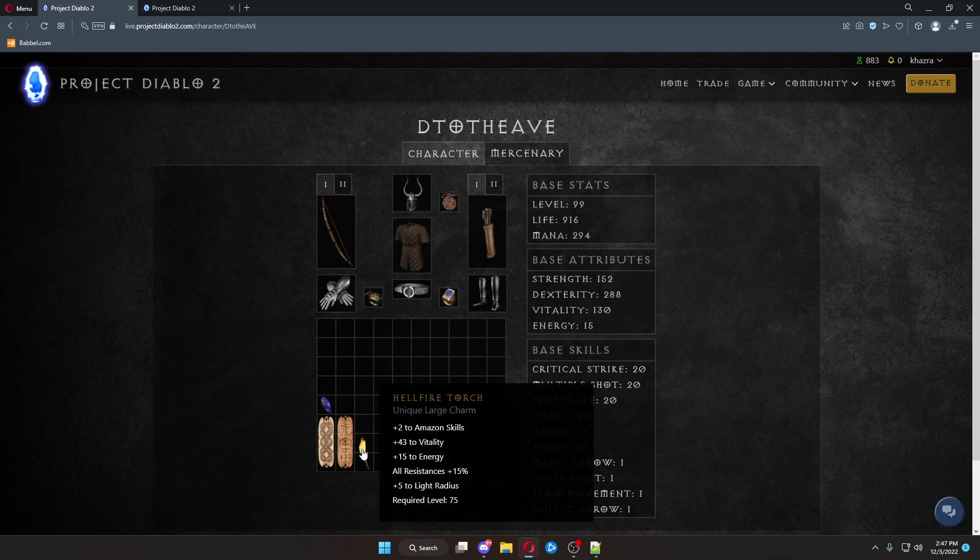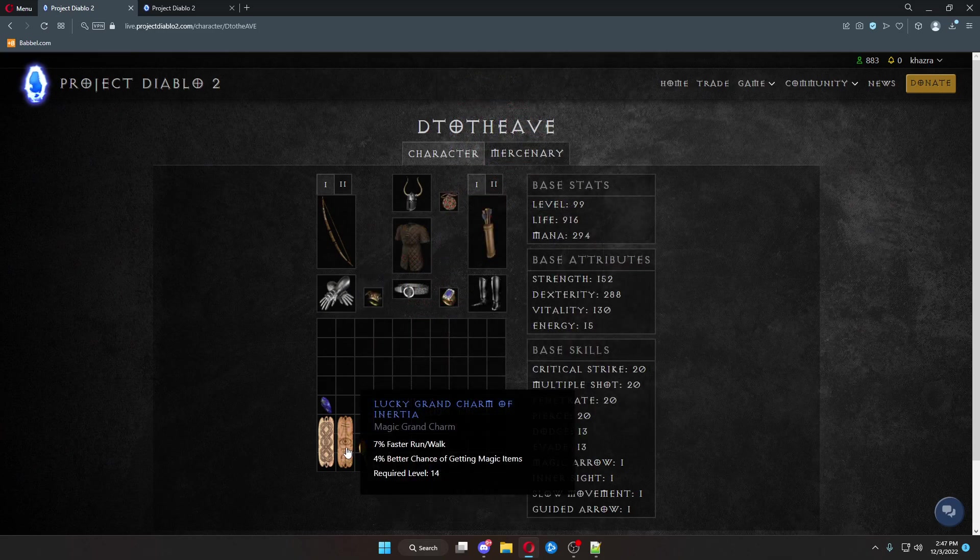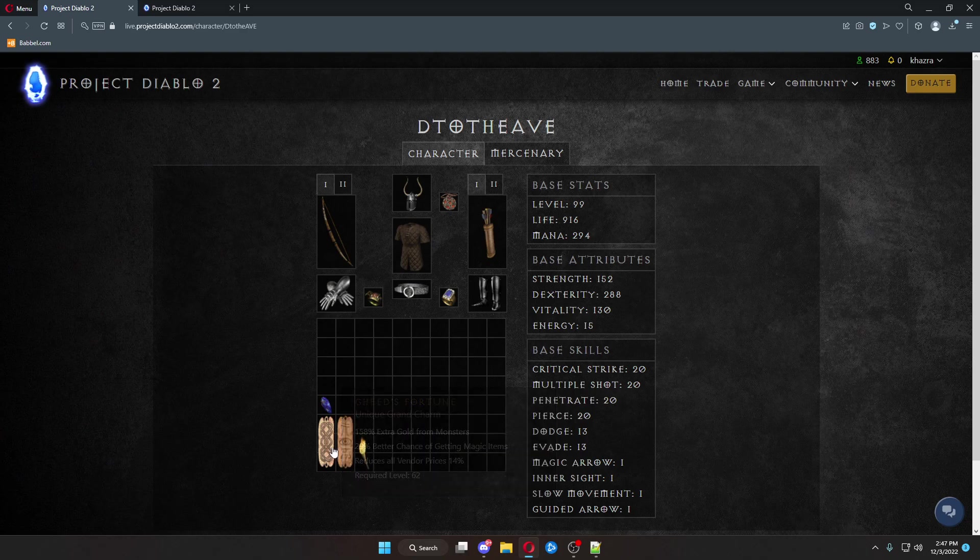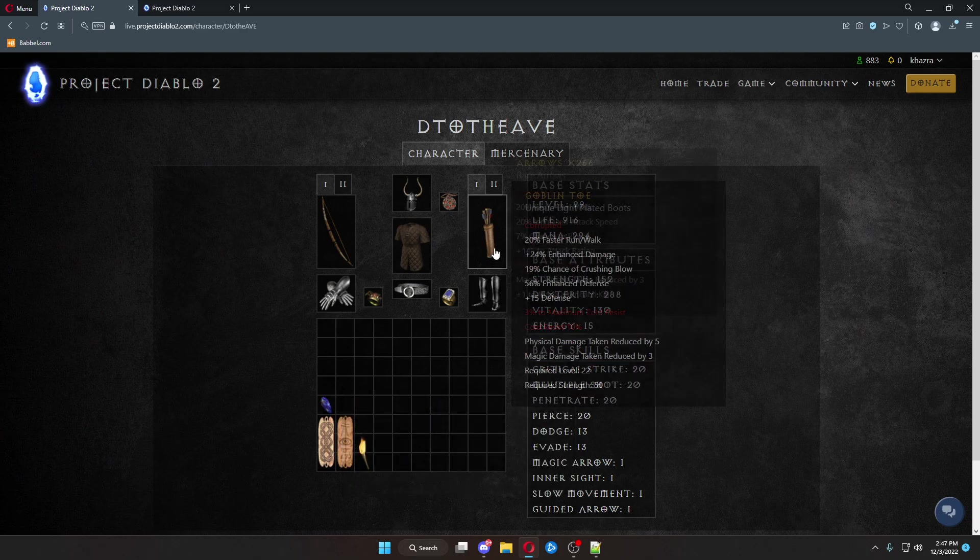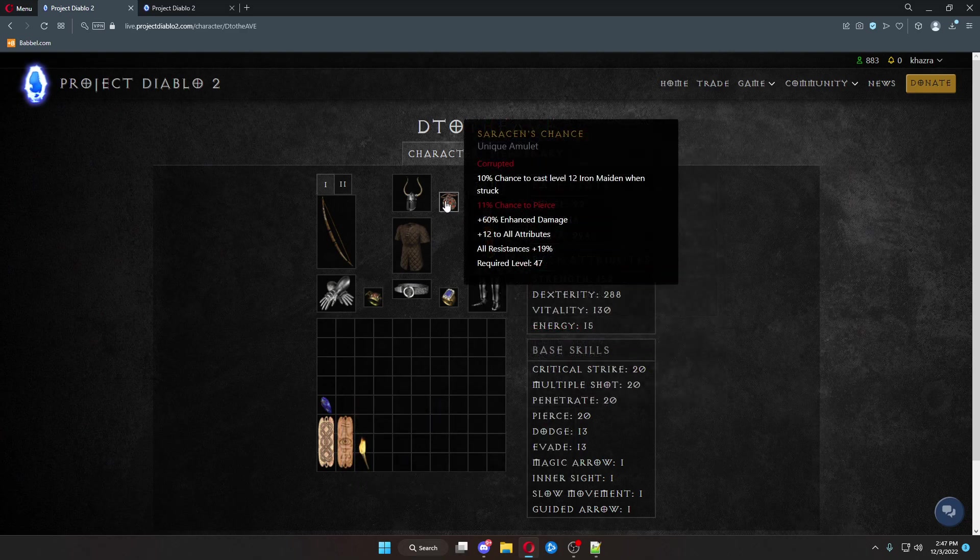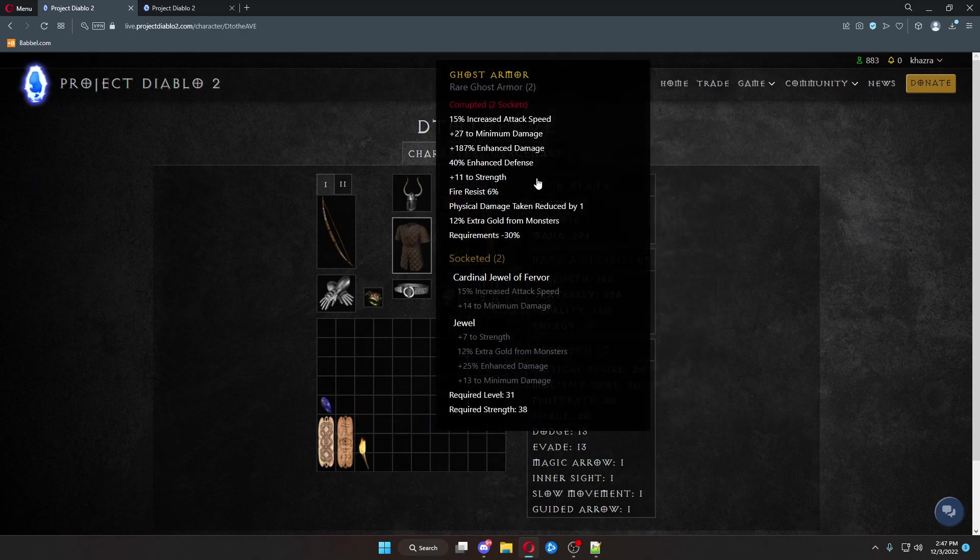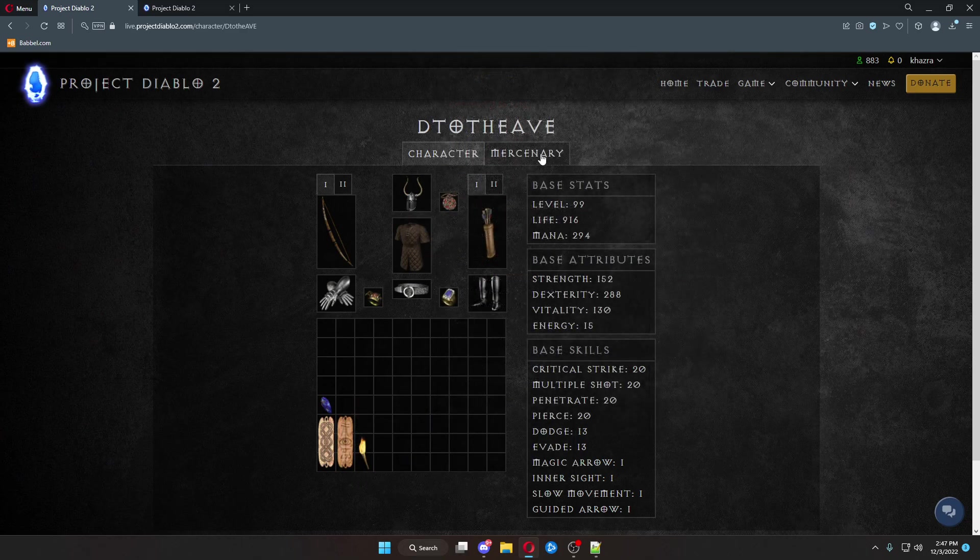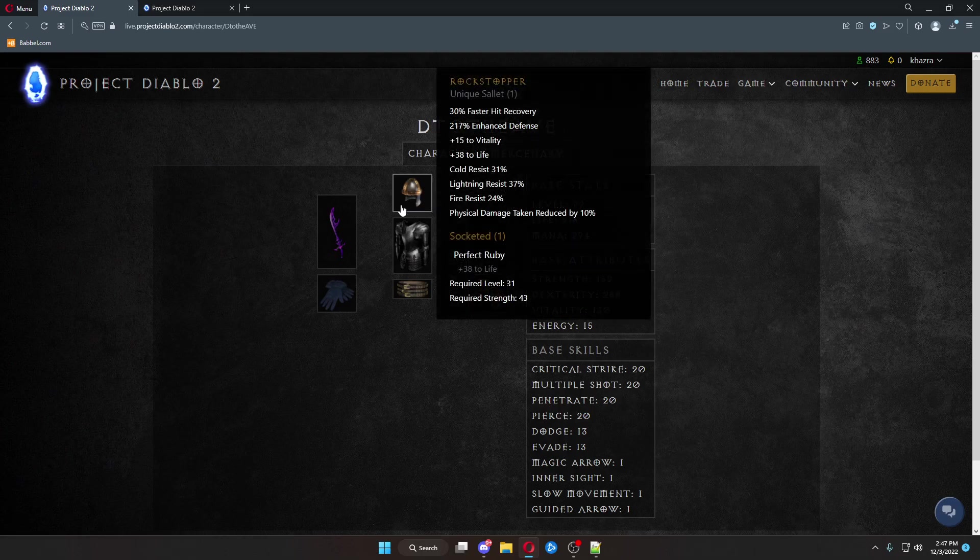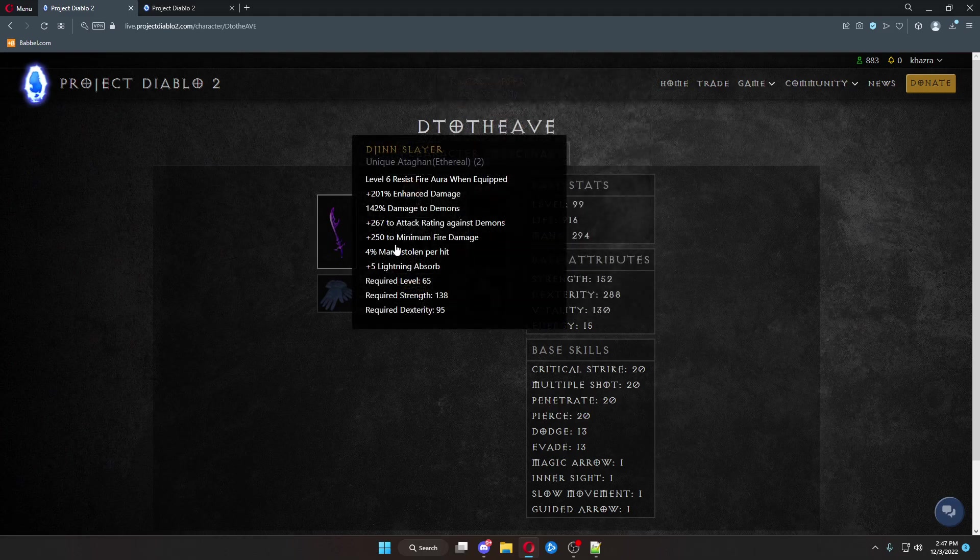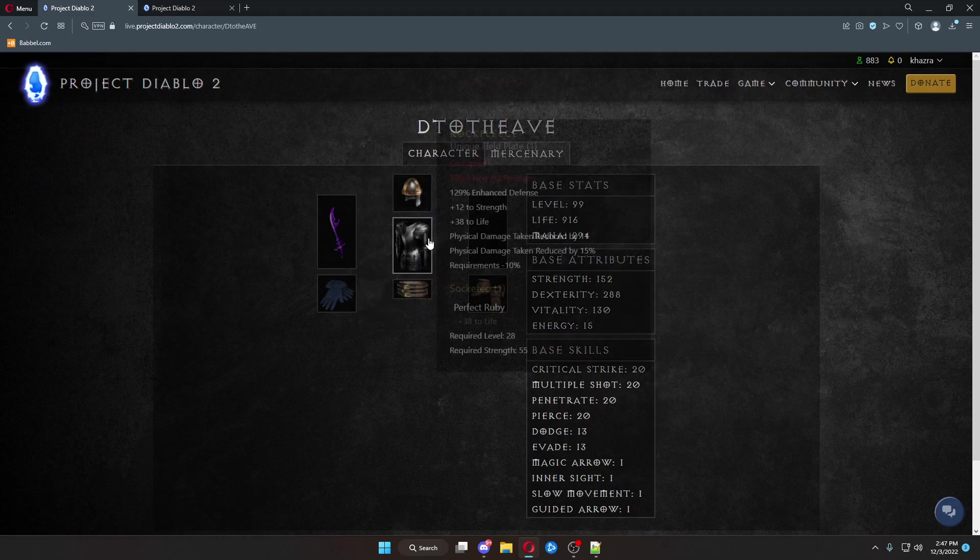These guys, apparently once they hit max level, took a lot of gear off. They just got some basic stuff. You can also check out their mercenary and see what kind of gear their mercenaries are in.